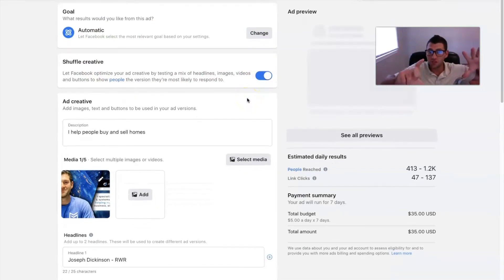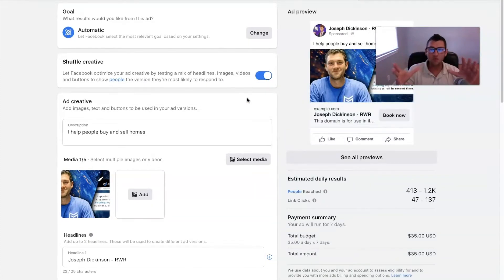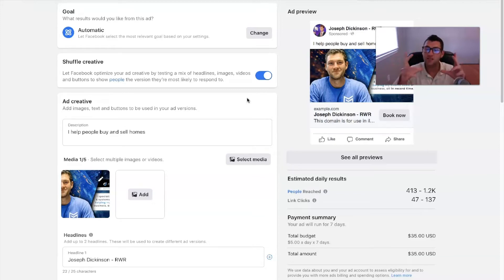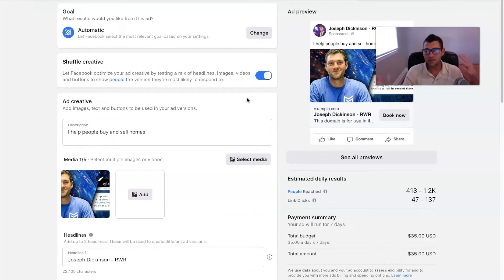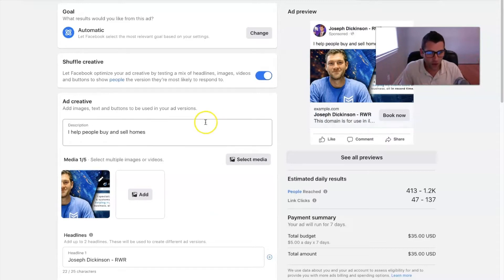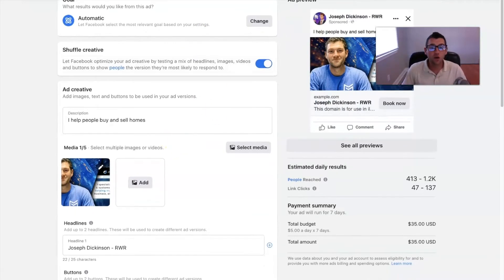Facebook will optimize what's working best based on its algorithm — that's why I tell you to let these ads run for a bit. I'm not saying spend an arm and a leg, but if you spend five to ten dollars a day for 30 days, that's $300 a month. Can you afford that kind of marketing budget? Ads naturally get better over time because Facebook is optimizing them for you.